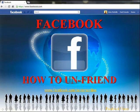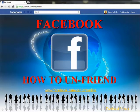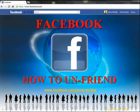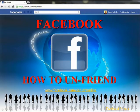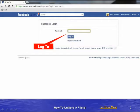Just recently, when I was doing a presentation to senior net members, a member of the audience asked me how they would go about unfriending a person that they no longer wish to be friends with. This video takes you through the step-by-step procedure for unfriending a friend.